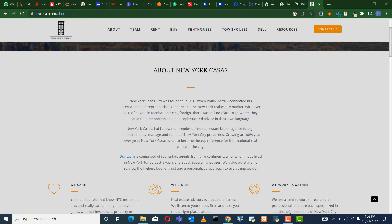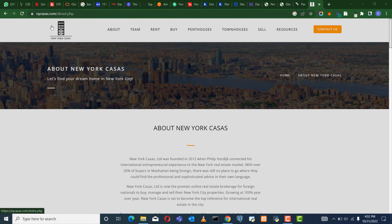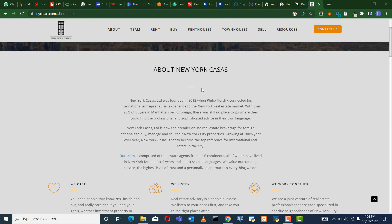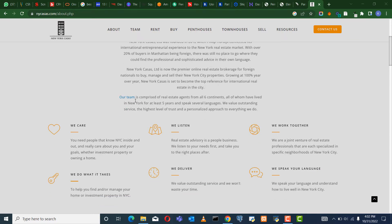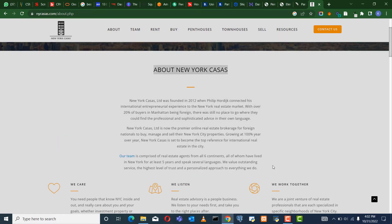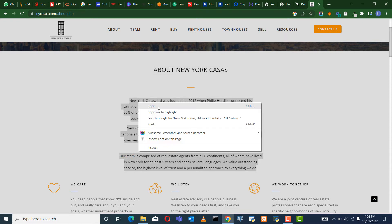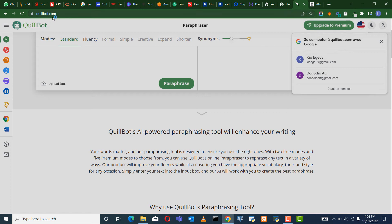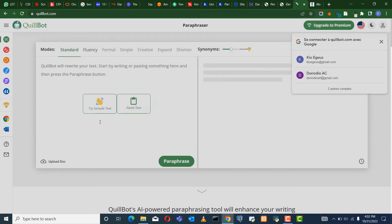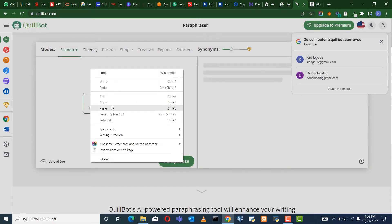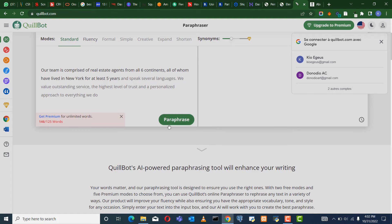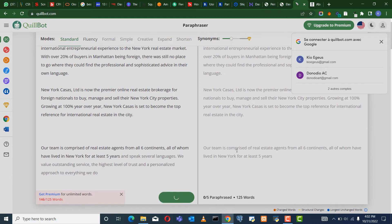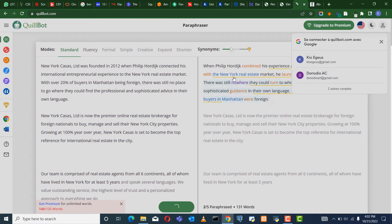So you see, this is the website — it's nycasas.com. We want to use their content to put on our own website. But to avoid copyright infringement, we are going to just copy the text and come to a website called Quillbot.com — it's a paraphrasing tool. Then you come and paste it here and click Paraphrase. You see it has paraphrased the website content, but it still has their own text underneath.